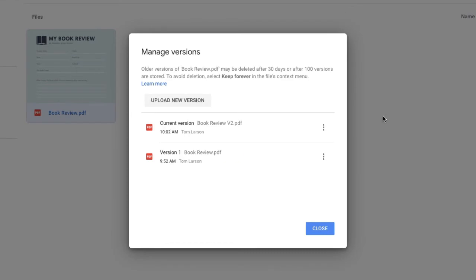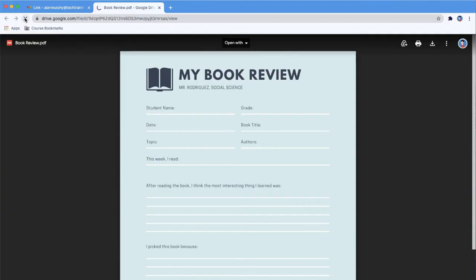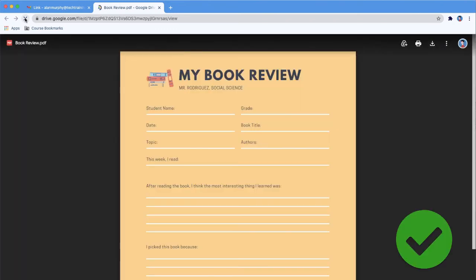This now becomes the current version. And what's more, the publicly accessible link we shared out earlier doesn't change. So, if the recipient of the original link accesses it again, they will see the updated version of the file.